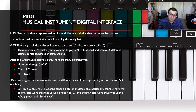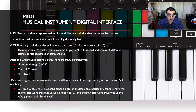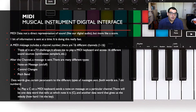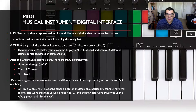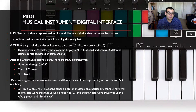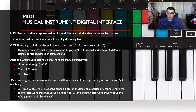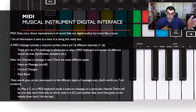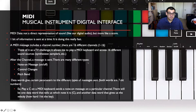A MIDI message includes a channel number. Remember there are 16 different channels inside any DAW. Think of it like a TV channel — it allows you to play a MIDI keyboard and access 16 different sound sources. Just like a TV, you can access different channels at different times, and sometimes more than one at once, like picture-in-picture.